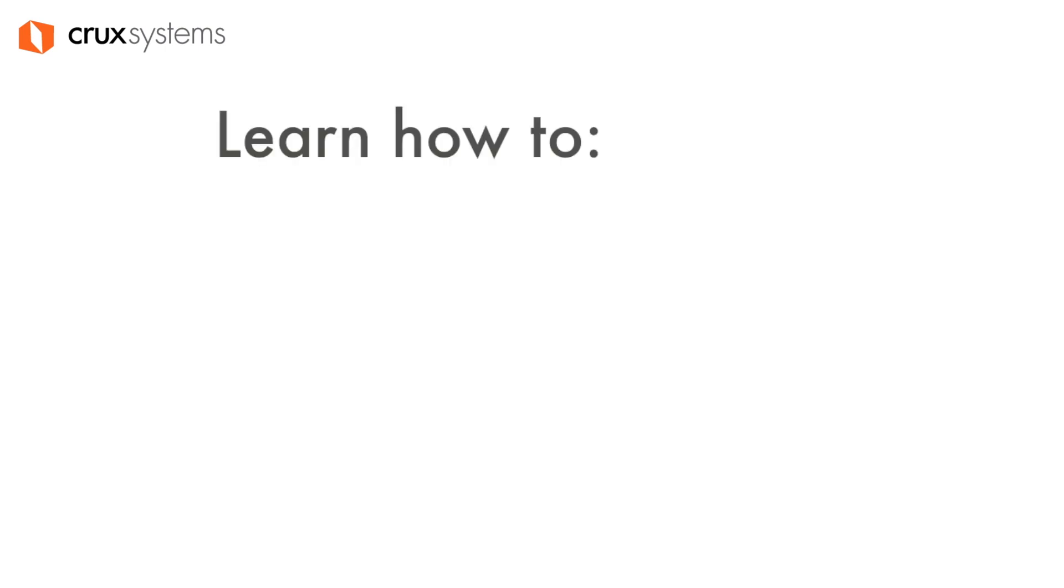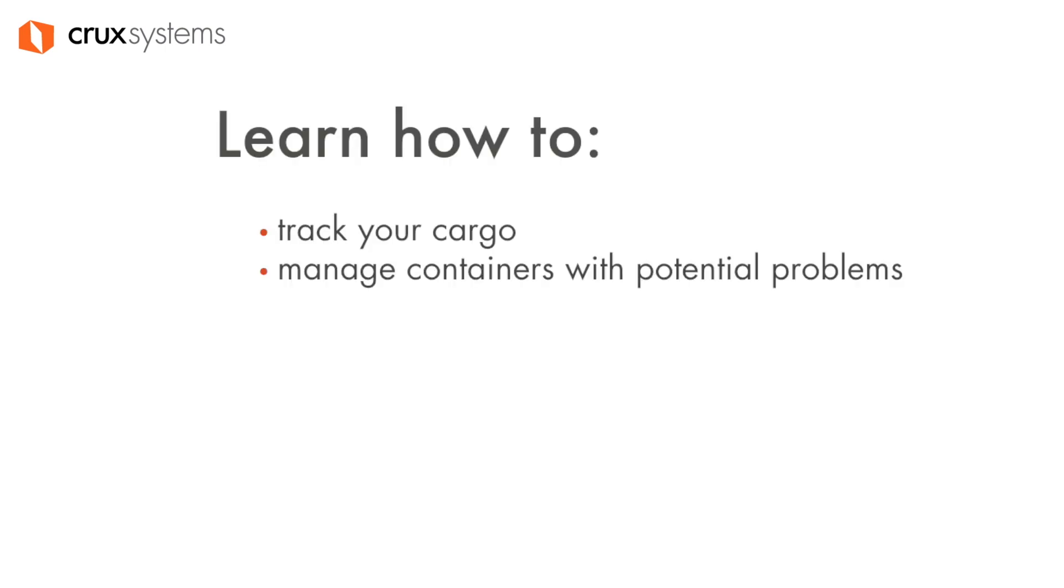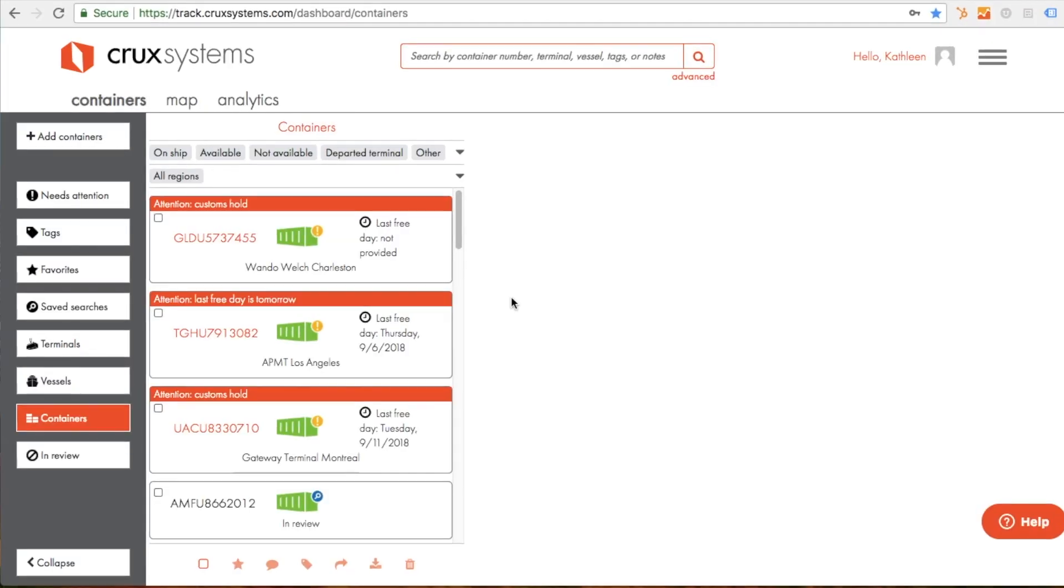Welcome to Crux Systems. In this video, we'll be taking a tour of the Crux Systems container tracking dashboard. You'll learn how to track your cargo, manage containers with potential problems, and share information about your shipments with your team.